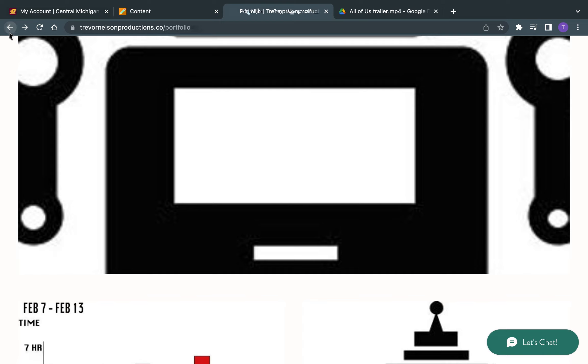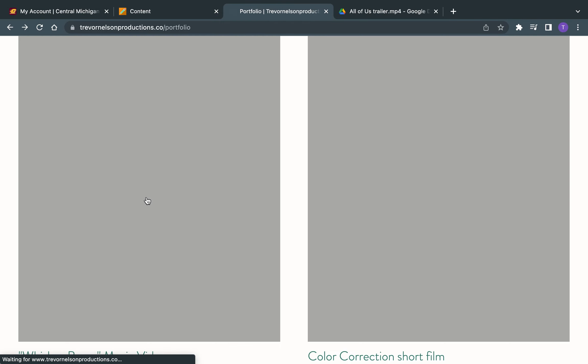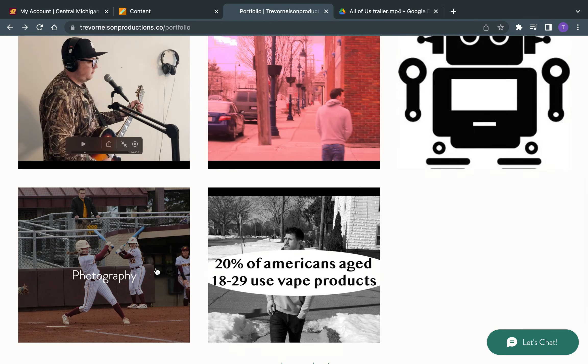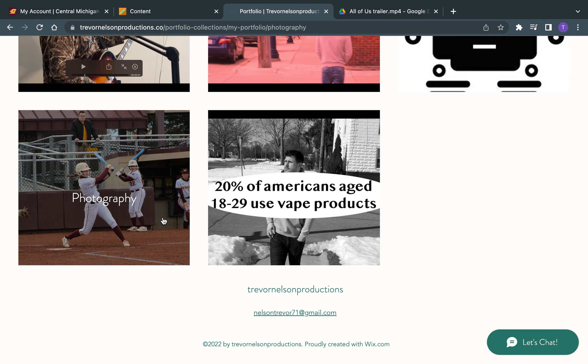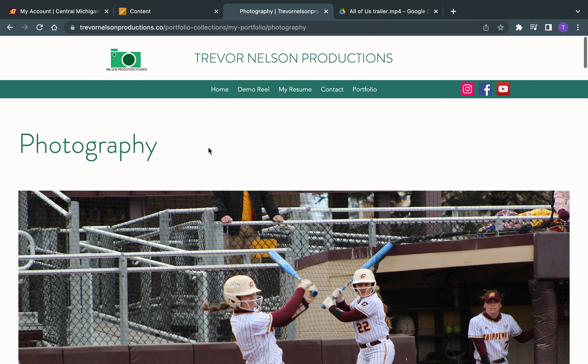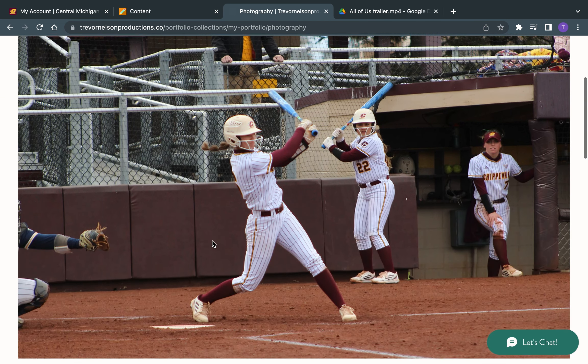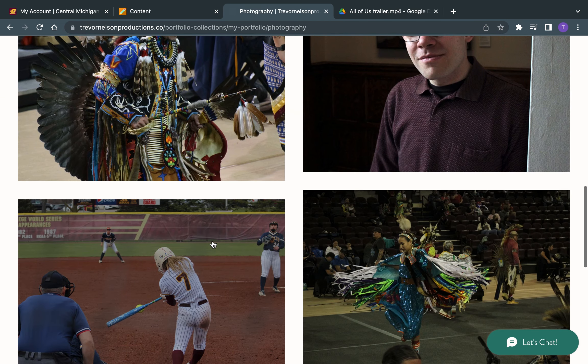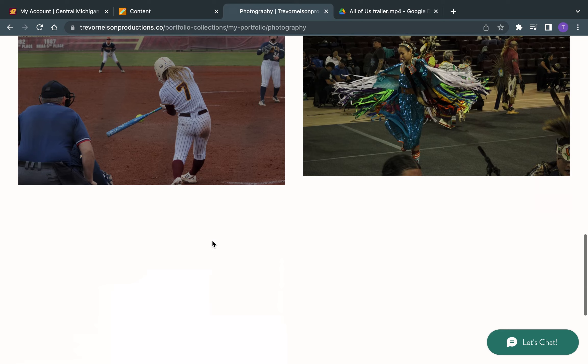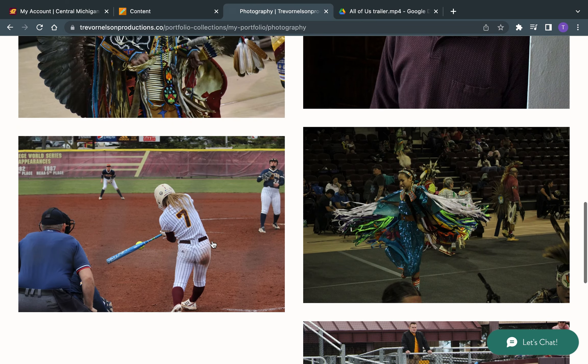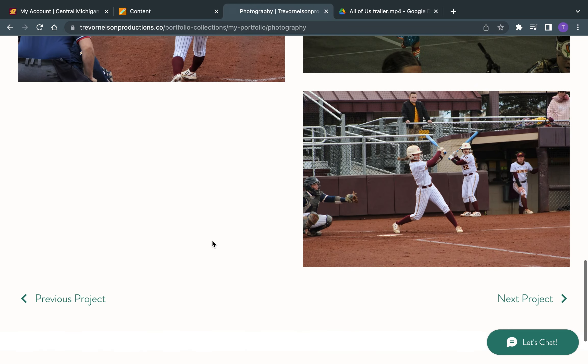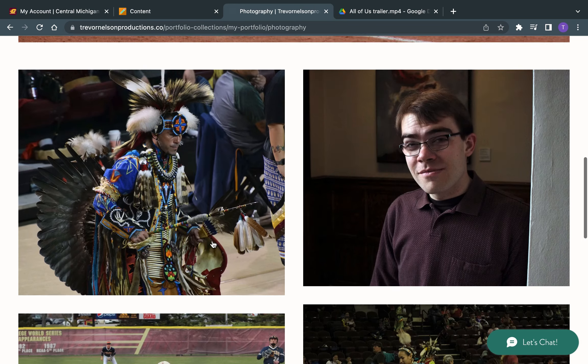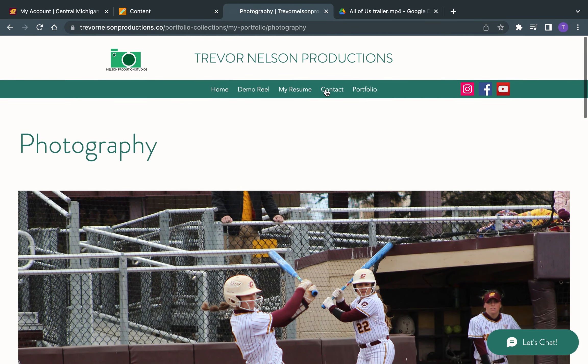And then back over to my photography. Again, not what I tend to focus on, but I do have the skills here just to give you a basic idea of photography and stuff that I have done.